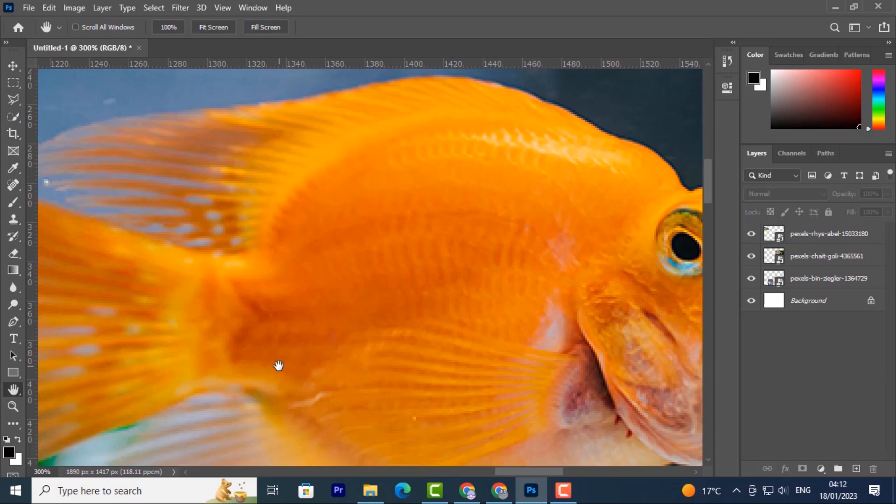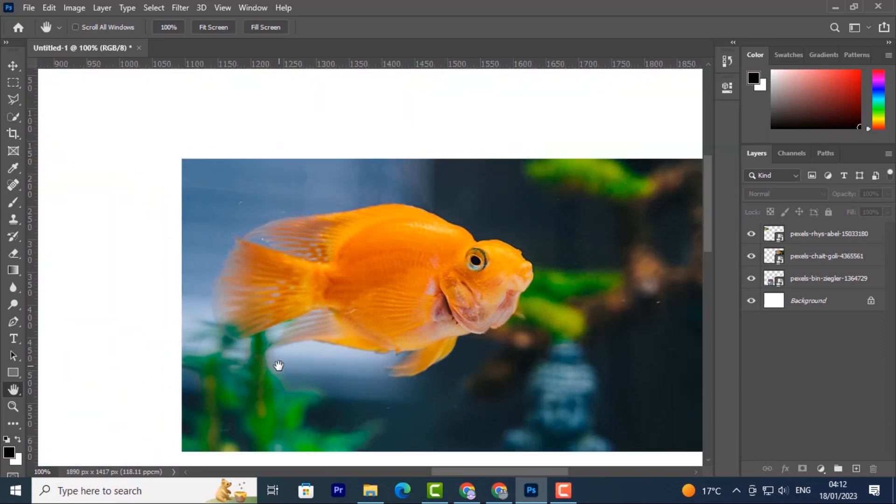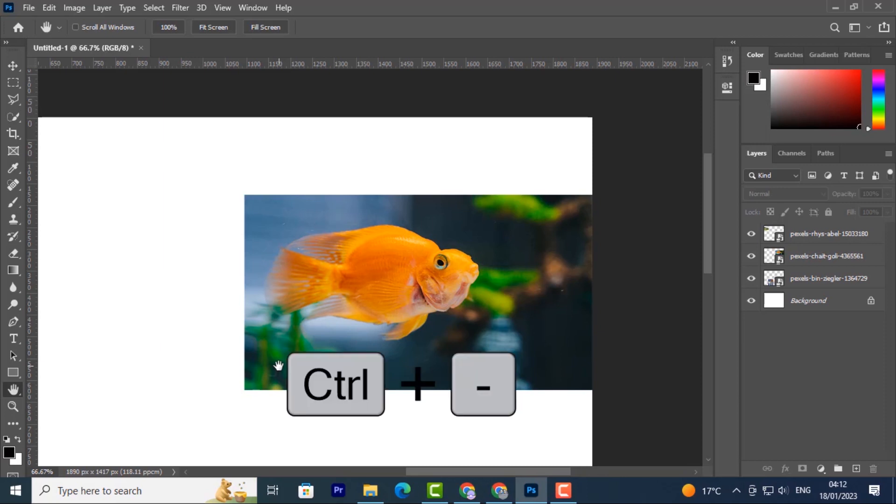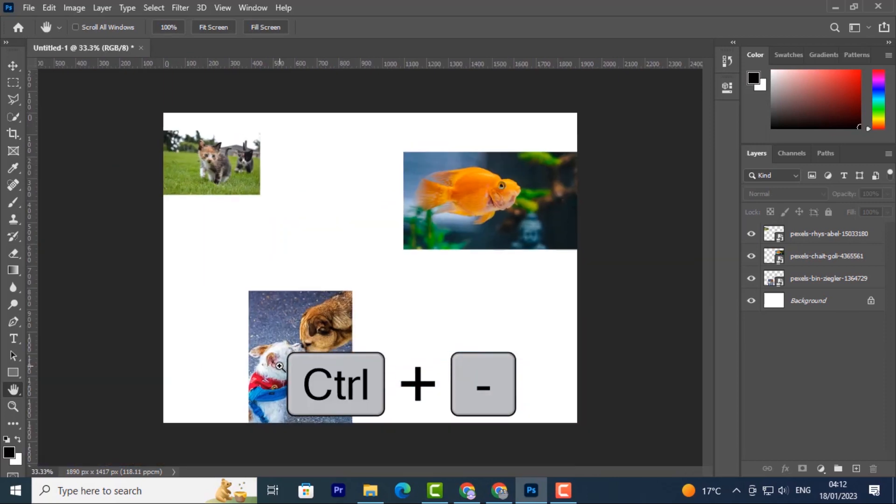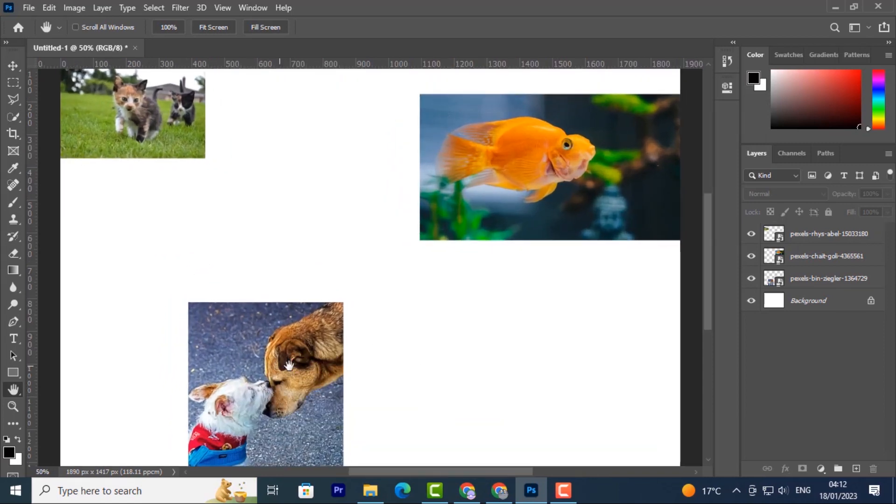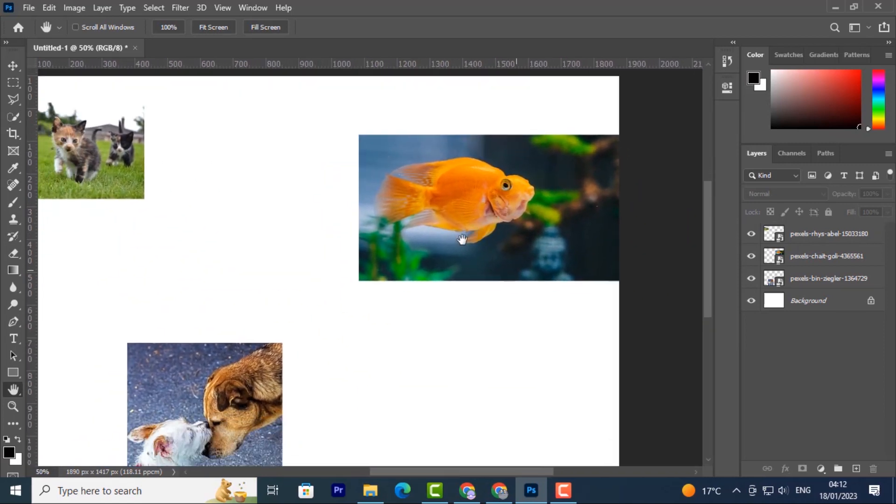Now I'll zoom out. Another shortcut to zoom out is Control minus. If you want to zoom out using your keyboard, just use Control minus, and Control plus to zoom in.